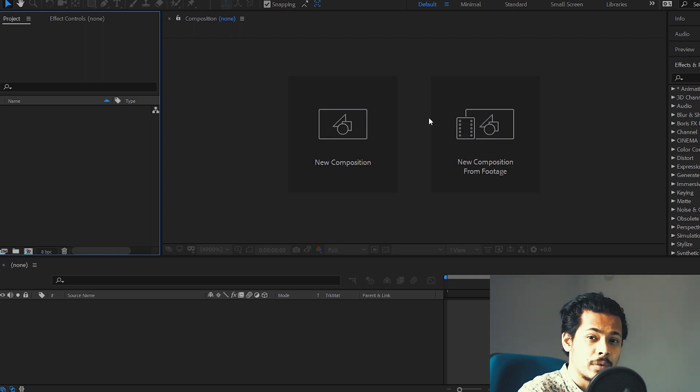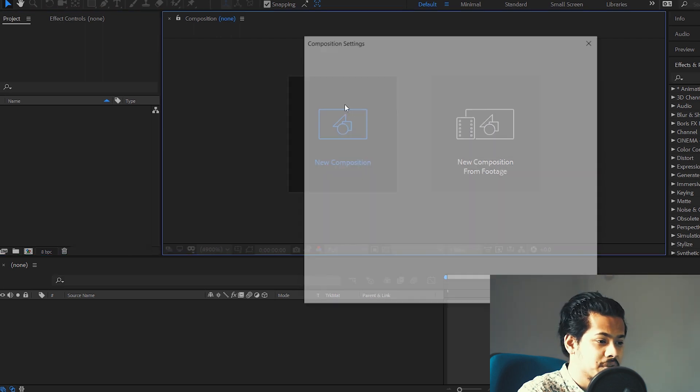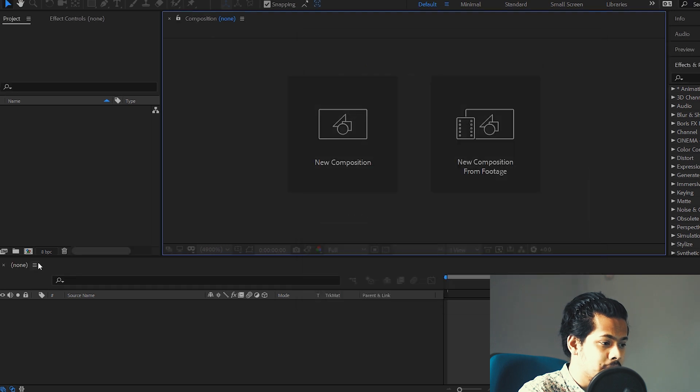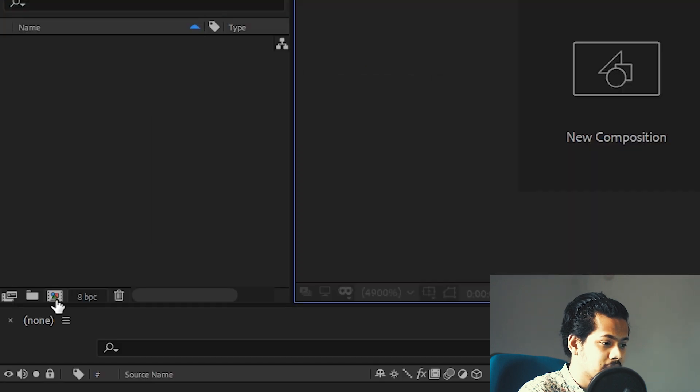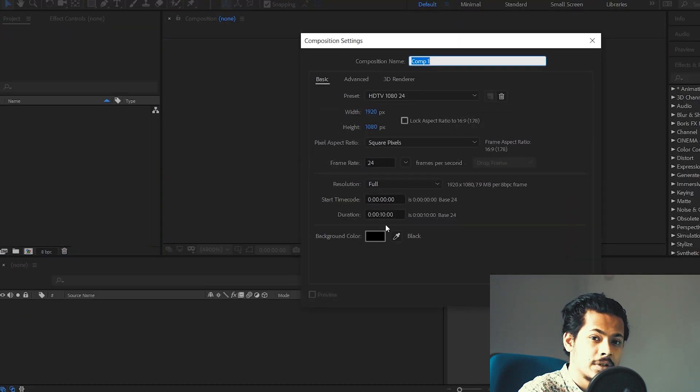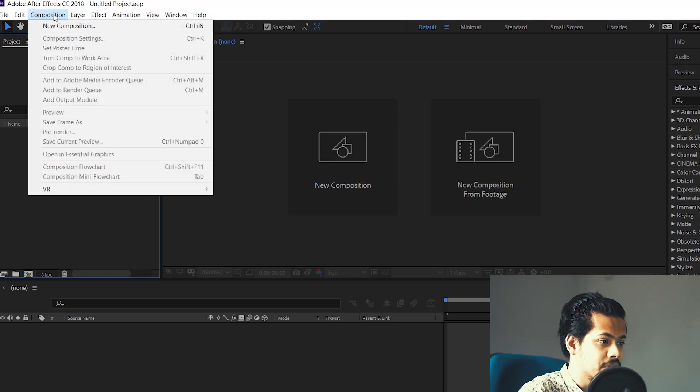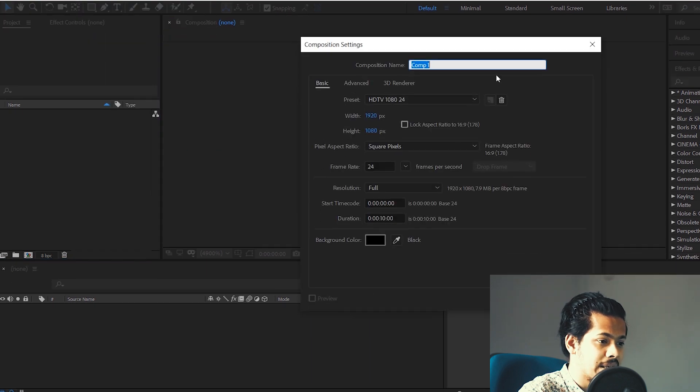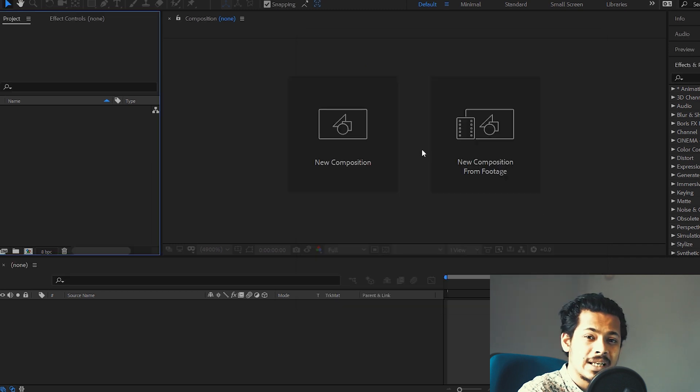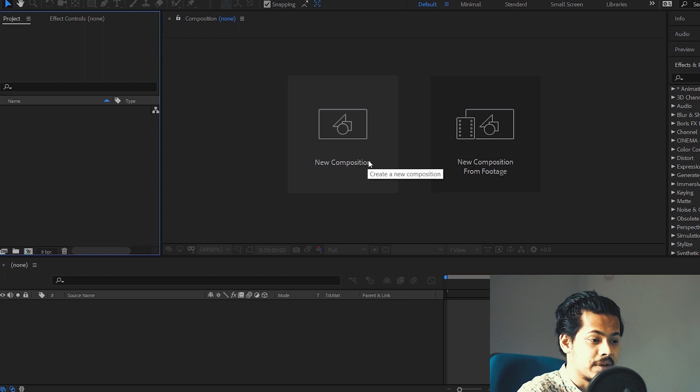So there are three different ways you can set up a composition. You can either click on this new composition button, or you can click on this particular icon here. This is also going to create a new composition, or you can come to composition here, click on new composition, and again a new composition will be selected. So you can use any one of the three methods that I've shown just here to create a new composition in After Effects.